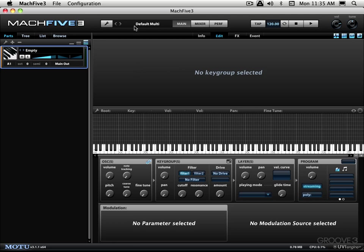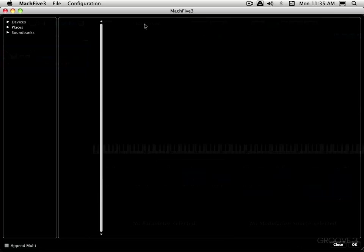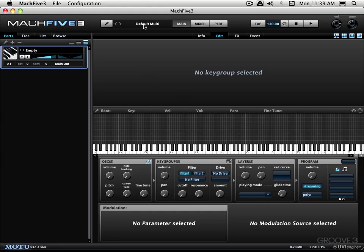So we have multi controls over here. We can select previous and next multis. Right now I have none. We got the multi name over there. We can double click on it and open up a big multi browser, but I'm going to close it for now and we'll look at the rest of the settings here.